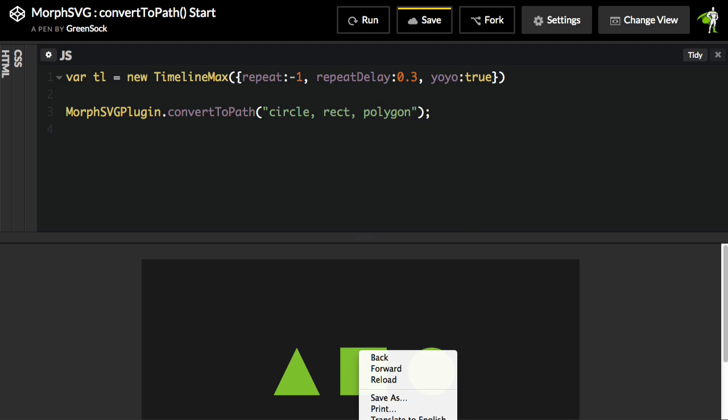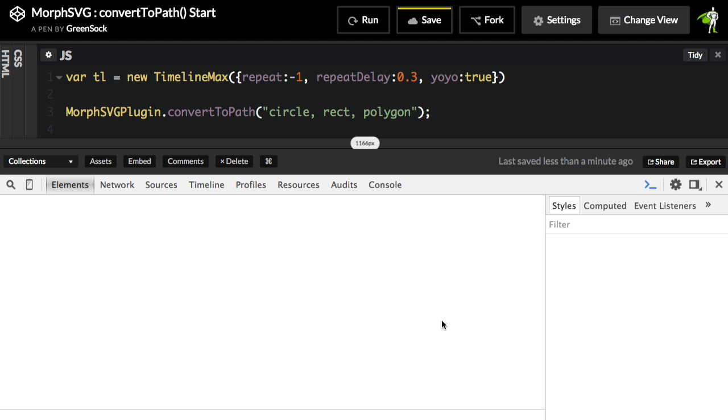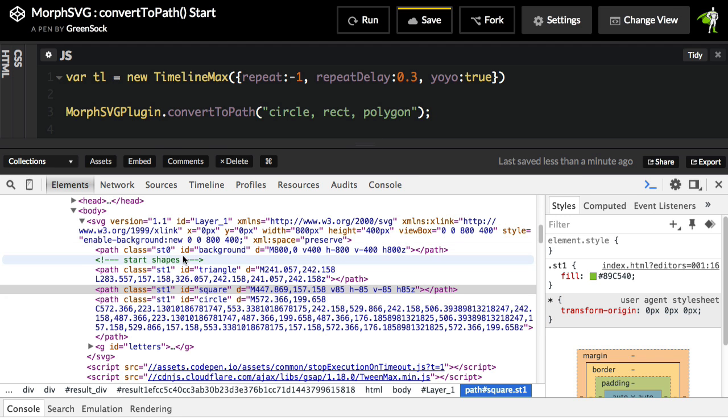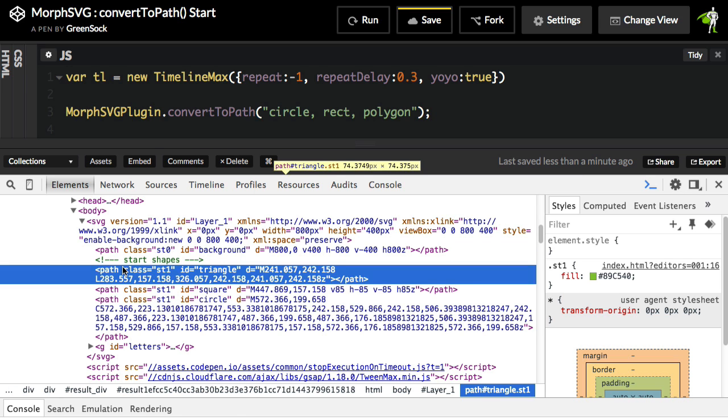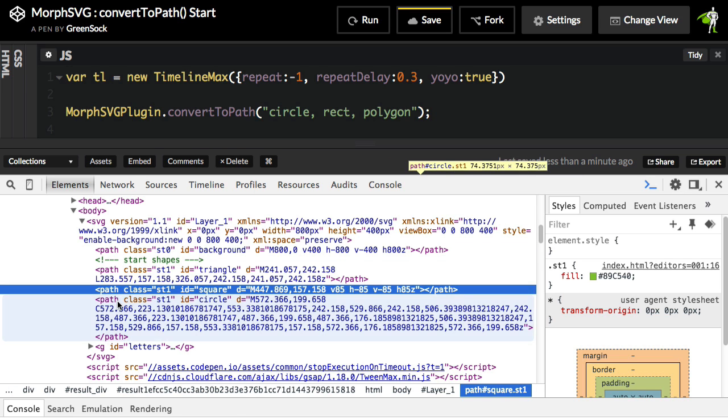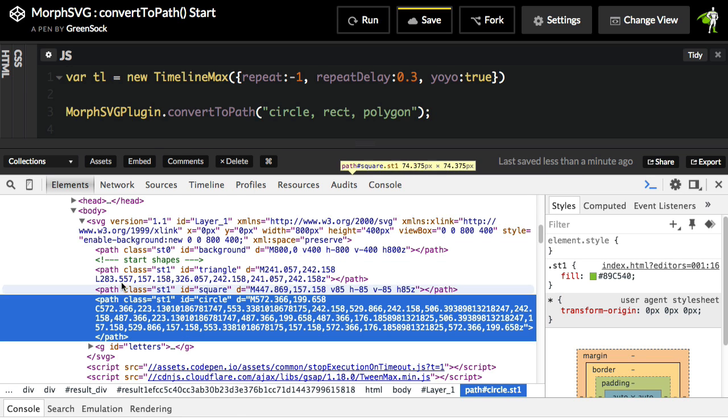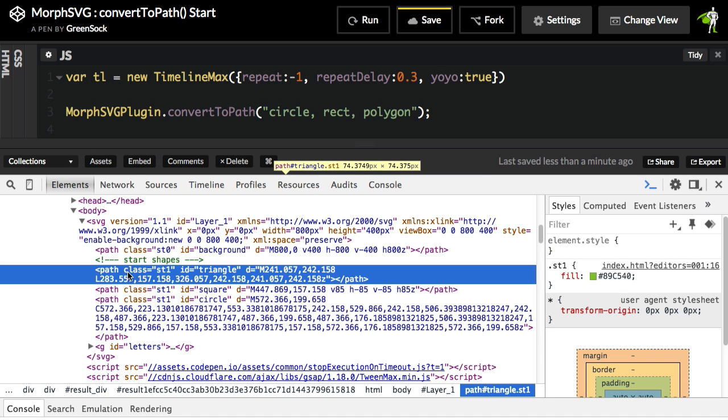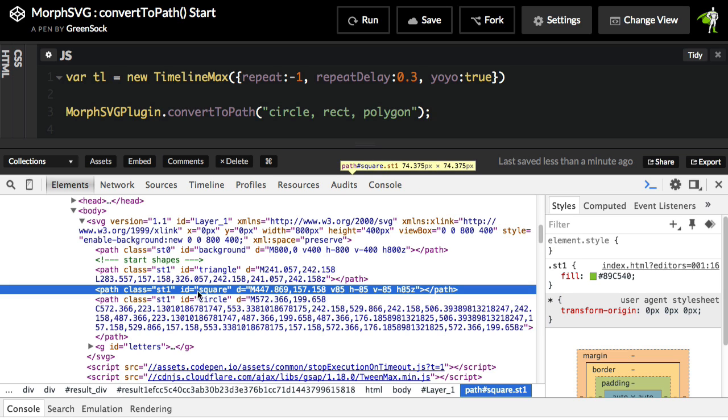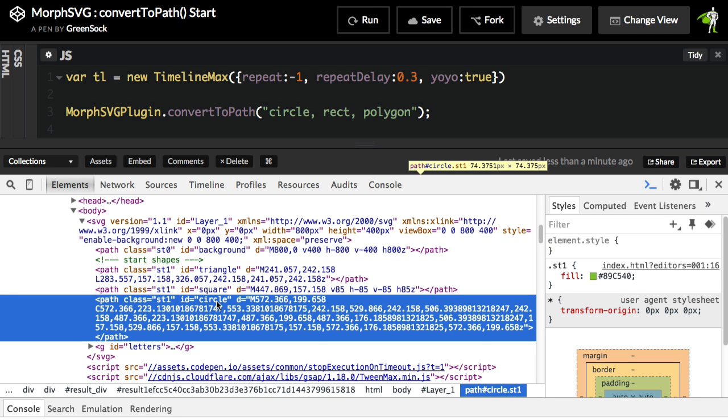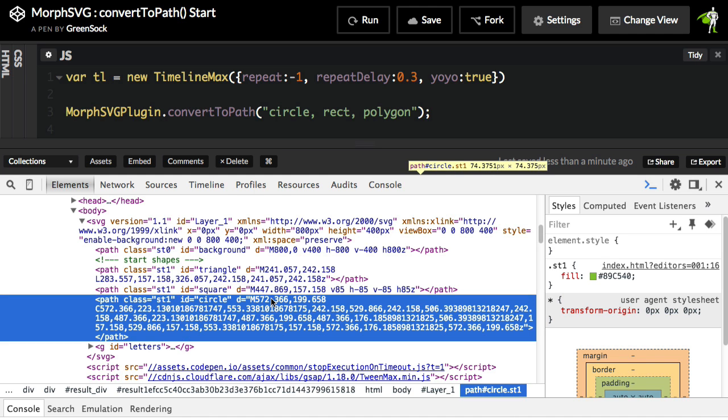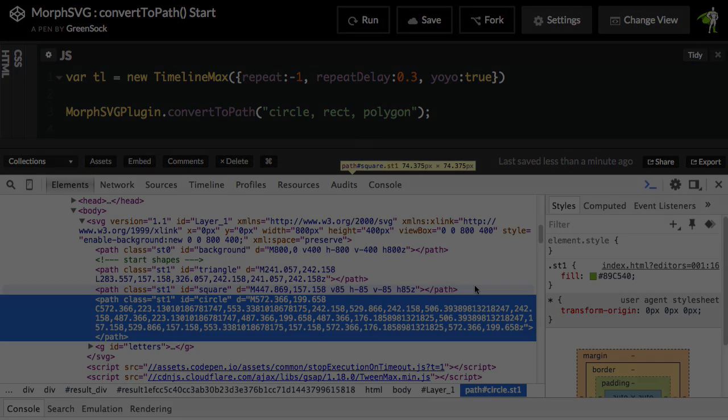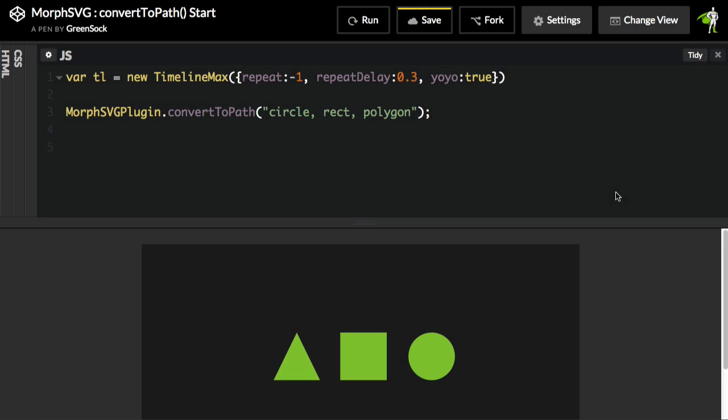And you will notice that everything looks exactly the same. But if I go to inspect this element here, notice that where we have my start shapes comment, now we have path, path, path. We no longer have the rectangle, circle, and polygon. But you'll also notice that we're maintaining the ID of triangle here, the ID of square, and the ID of circle. So those shapes literally get swapped out with paths in the DOM, and we preserve all the previous attributes like ID. But now you'll see that we have the D attribute that has all the path data. So now those shapes are ready to be morphed.